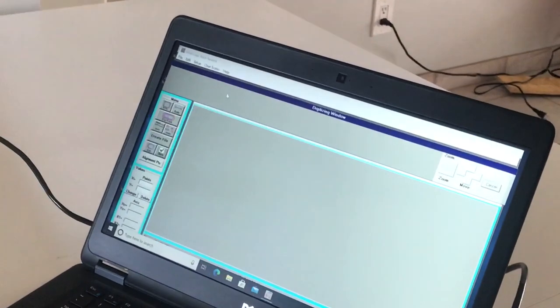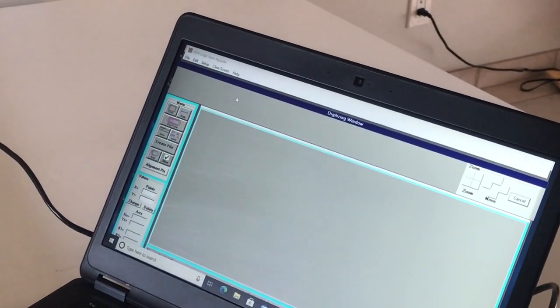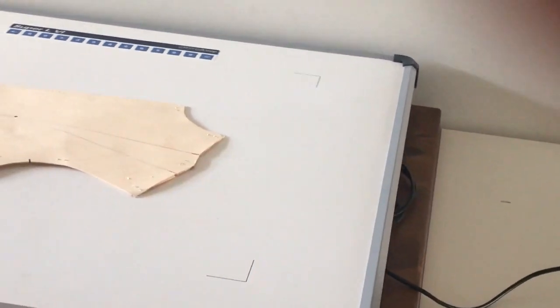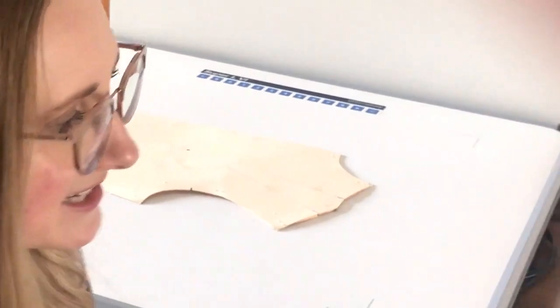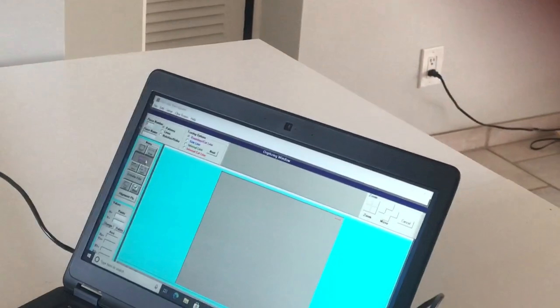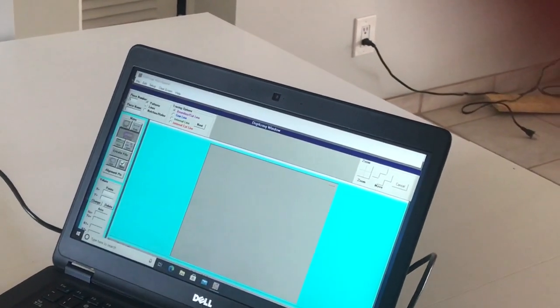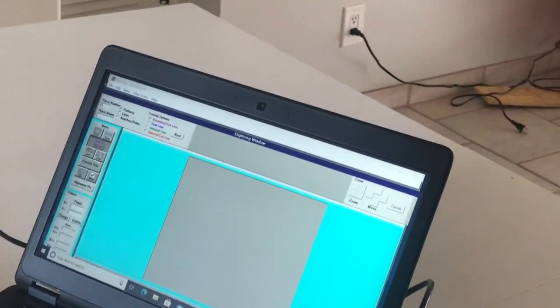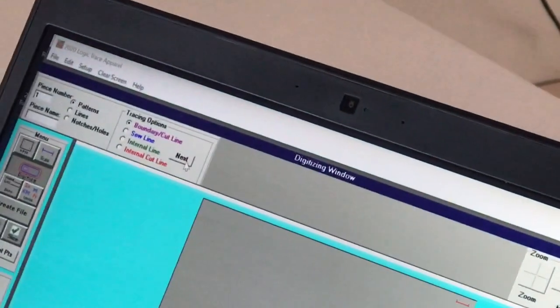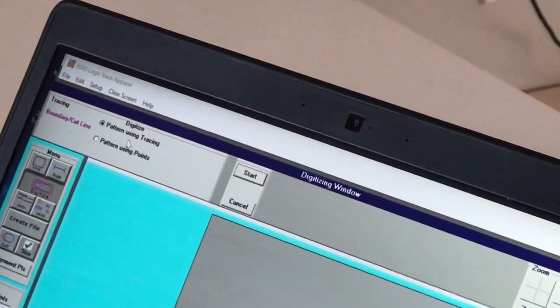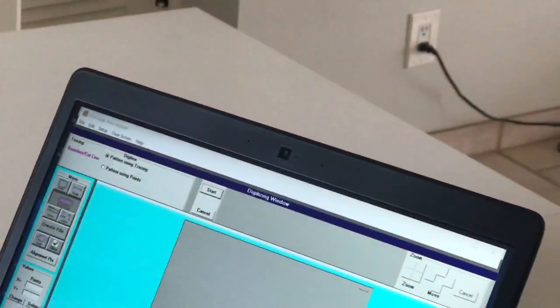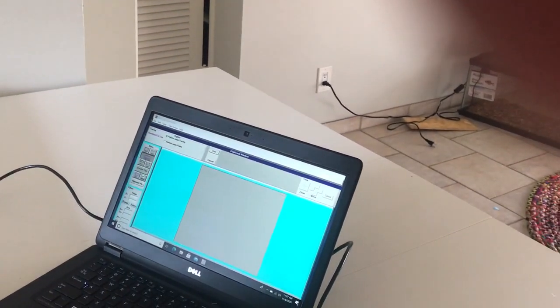There are two ways of digitizing and I'm going to show you both today. With the stylus, we can digitize in a continuous motion around the pattern piece, or we can digitize by points around it. We're going to start with continuous motion. I'm going to tell it that I would like to digitize — I've already selected it's going to be a pattern piece — and we're going to do the boundary cut lines and tell it next. So we're going with the first way, which is pattern using tracing, and we're going to start.